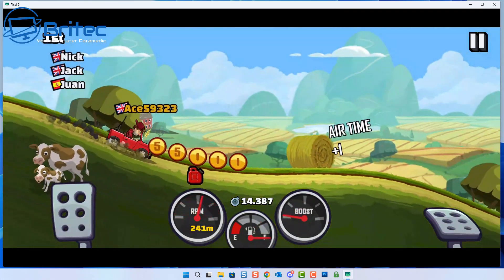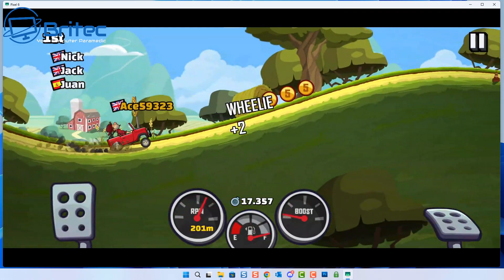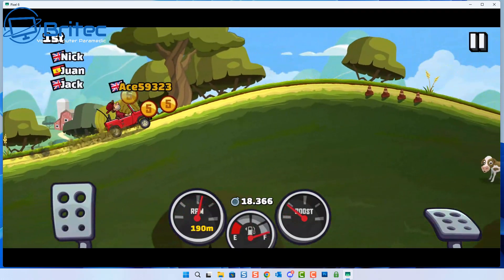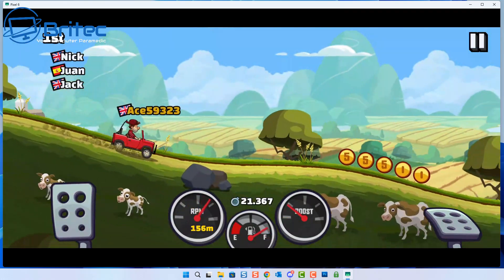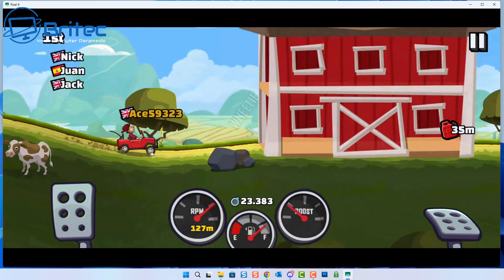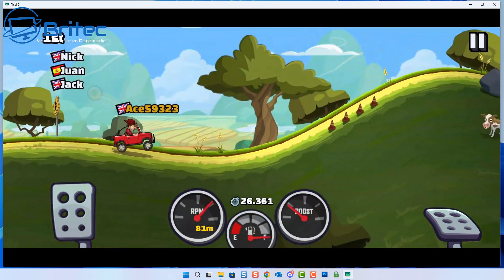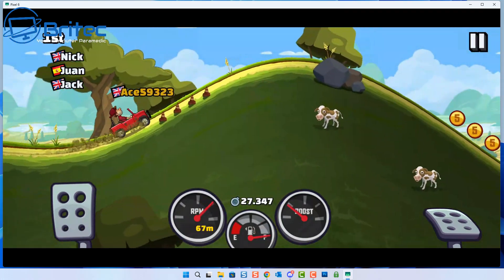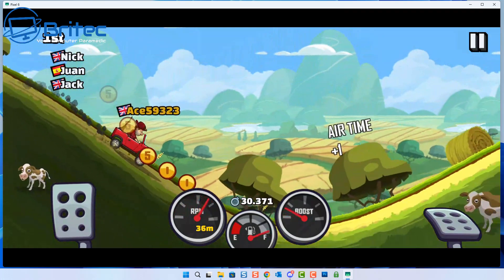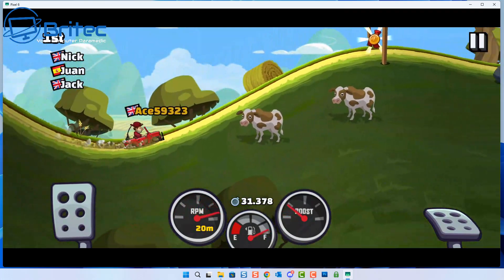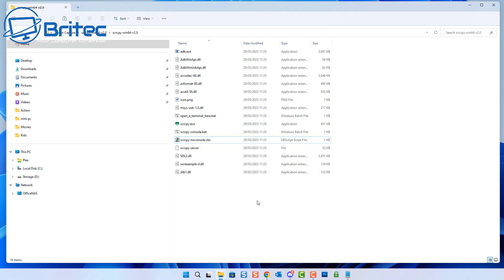This game is absolutely awesome. It's called Downhill and it's quite a good time waster. If you've never played it, give it a download — it's not as easy as it looks and the courses get harder and harder. Of course you need to go faster, which makes it more dangerous to play.